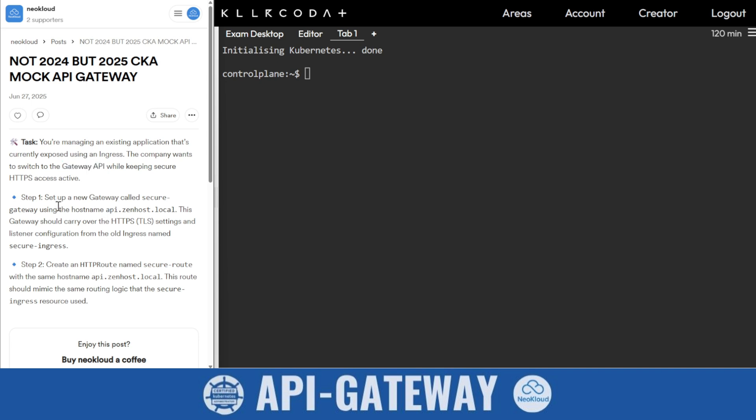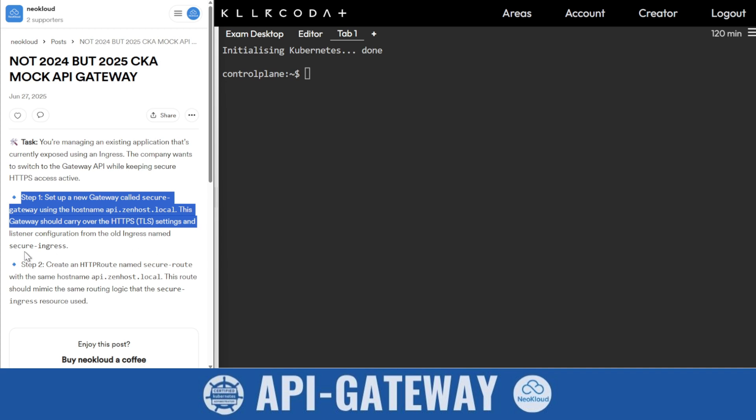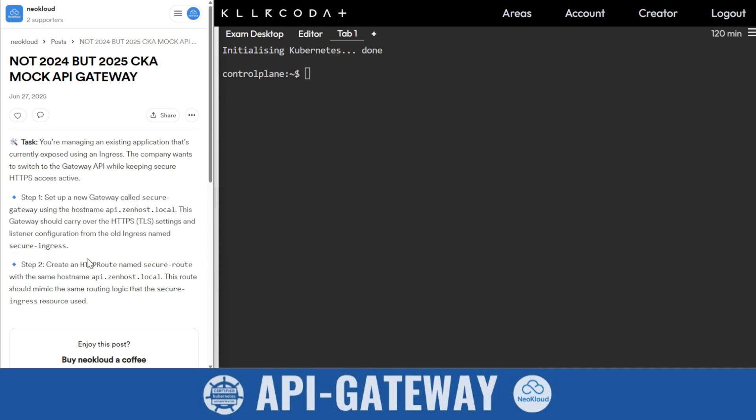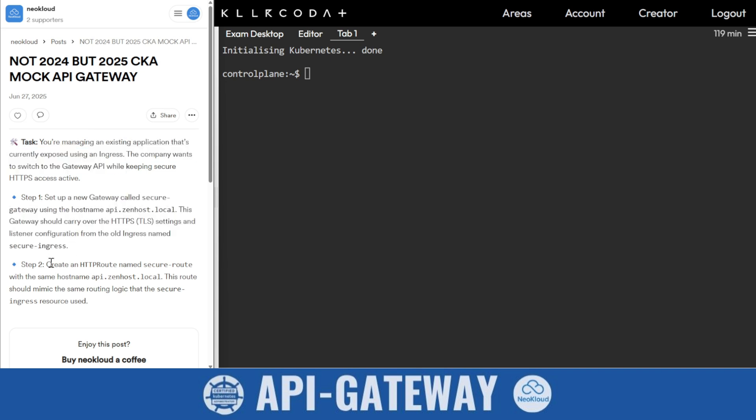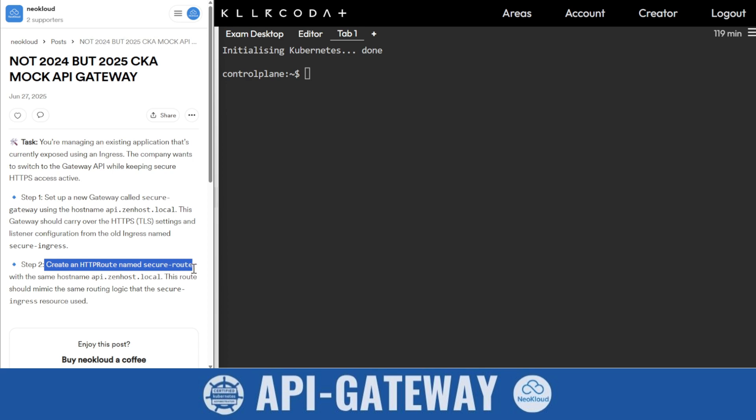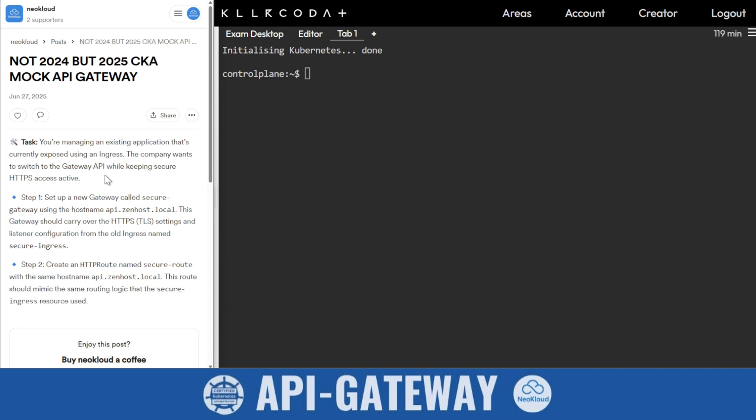The question says Step 1: Create a gateway called secure gateway using hostname api.zen.zenhost.local. This gateway should carry over the HTTPS TLS settings and listener configuration from the old ingress named secure ingress. Create an HTTPS route named secure route with the same hostname. This route should mimic the same routing logic that the secure ingress resource used. Basically, we are replacing ingress with API Gateway and HTTPS routes.